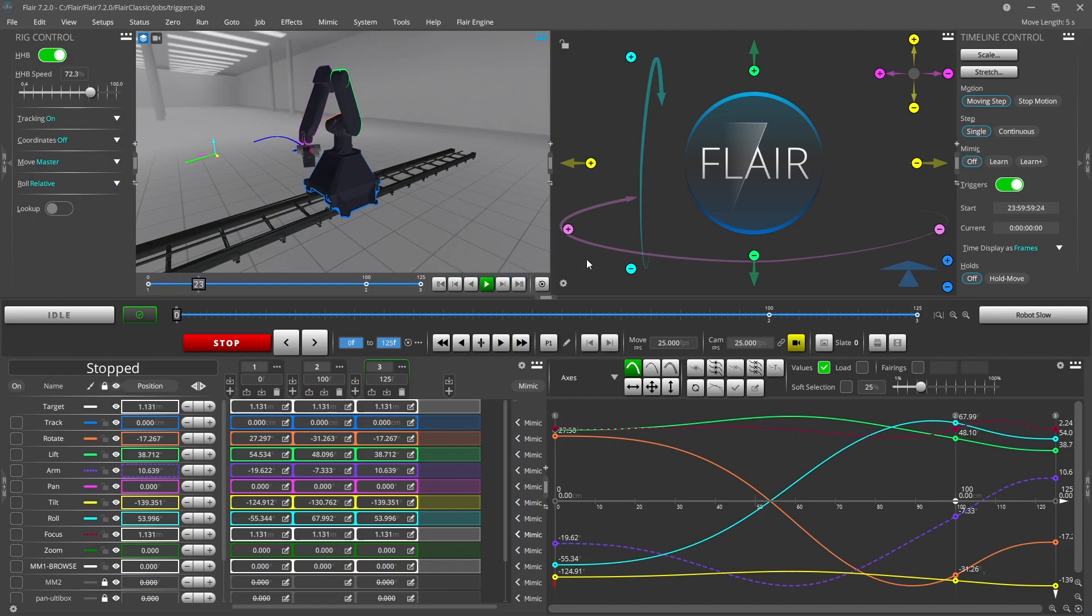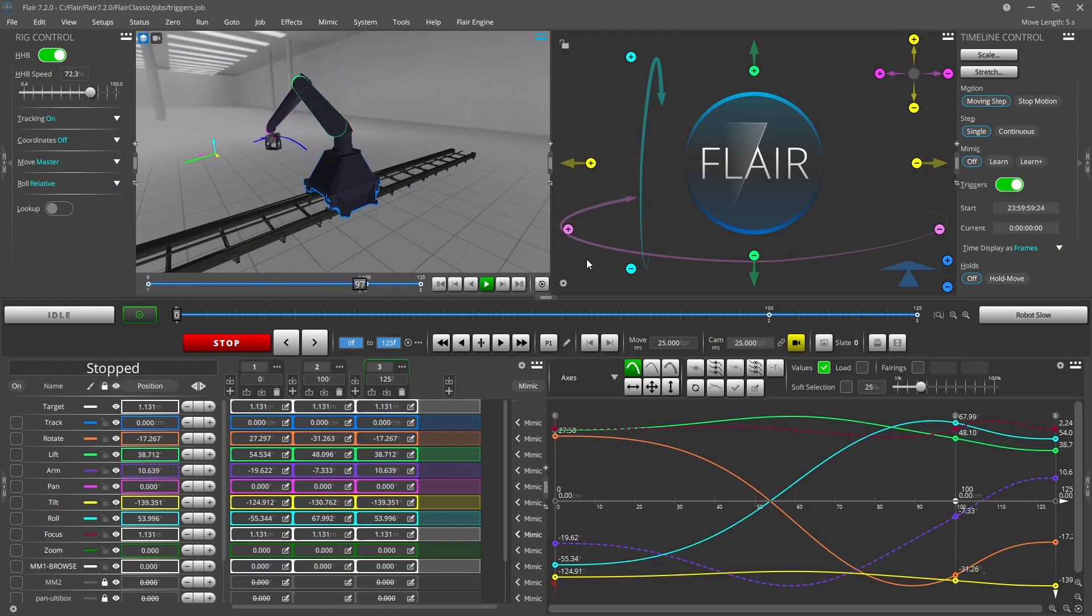The move can be shot forwards, backwards or even apart run and the triggers will still occur at the frames you specify.